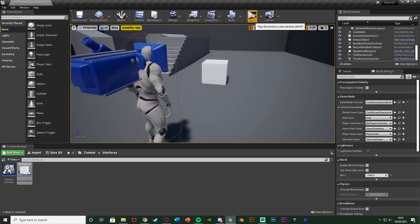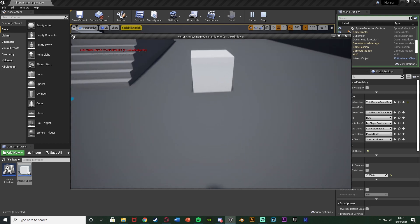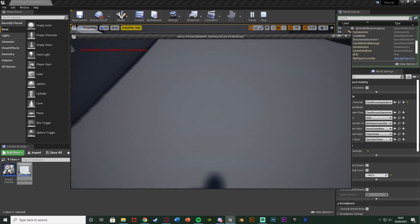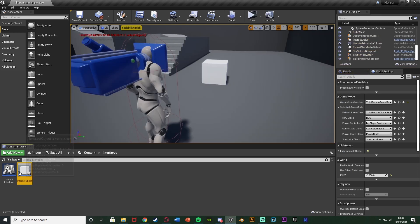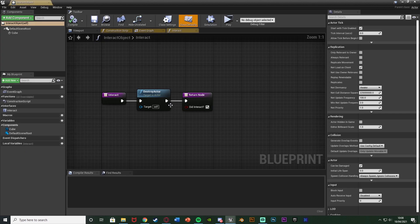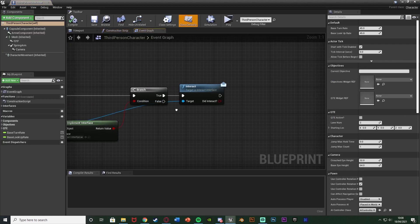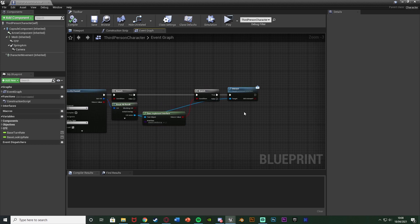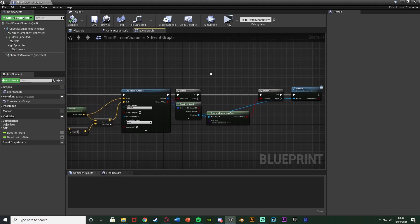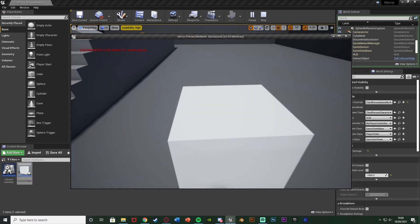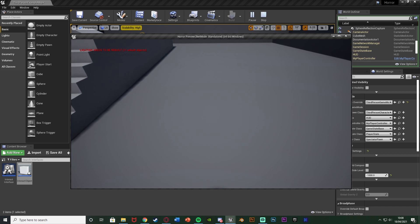Now we can hit Play to test this out. If we press E with nothing in view, we see nothing happens. But if I look at this object and hit E, it's going to be destroyed as we've interacted with it. So we did this with no casting whatsoever. Typically you might have a box collision with begin and end overlap where you cast the character each time, or in your character blueprint you might cast to the object you want to interact with — and casting is quite expensive on the system in the long term, so this is a lot more efficient. We look at it, hit E, it interacts with no casting required whatsoever.